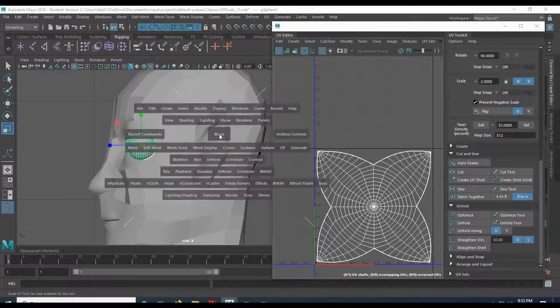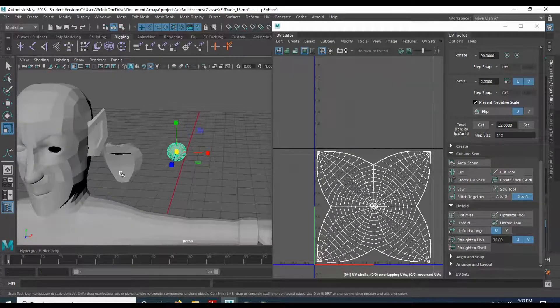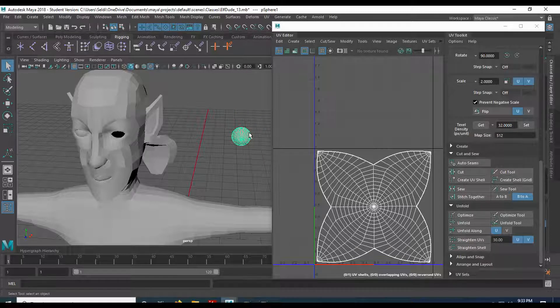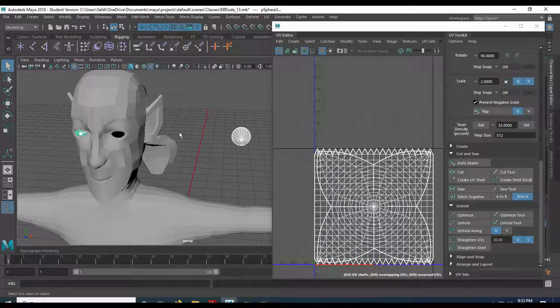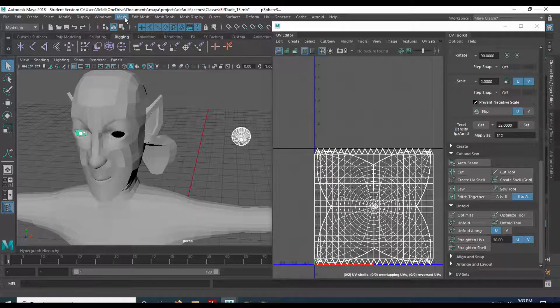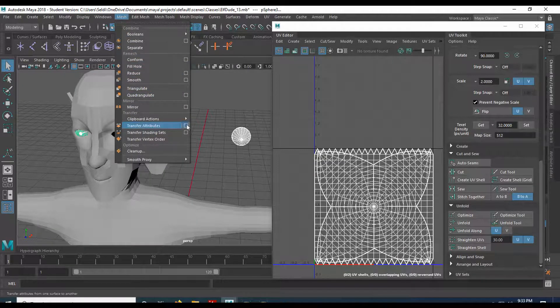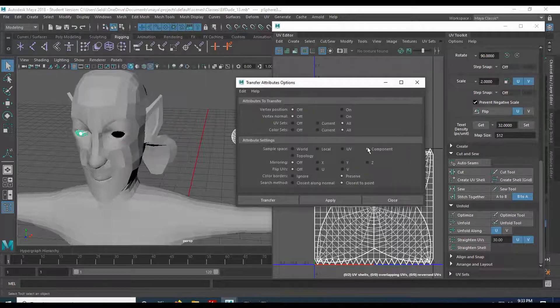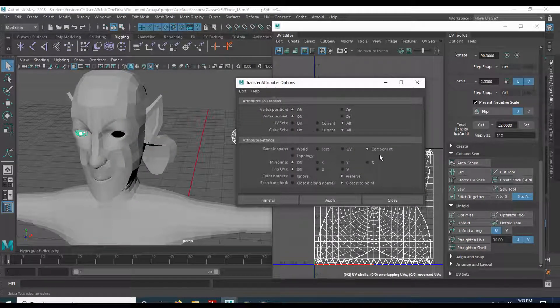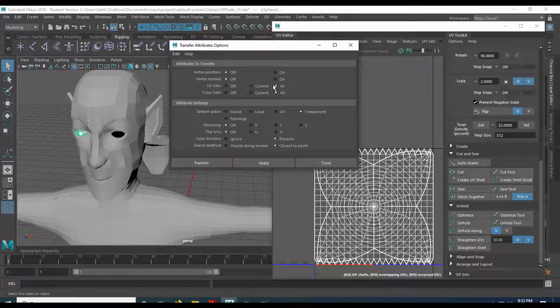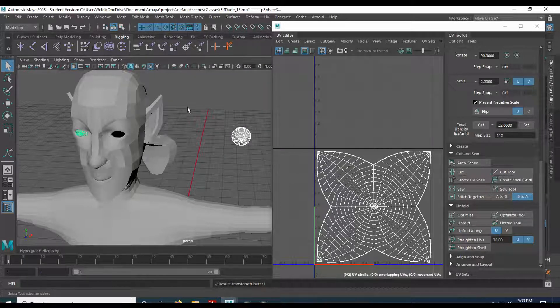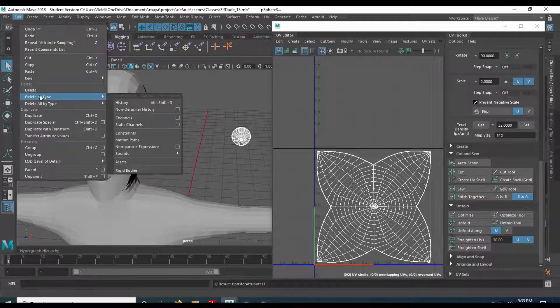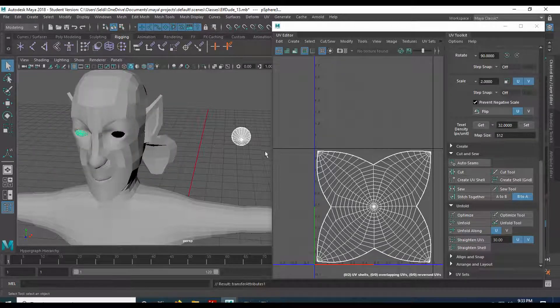Now I'm going to do the other eye. But what we can do, go to our view here. You can select this eye. You can hold shift, select the other eye. Come up to mesh, come down to transfer attributes. Hit the options. And then in here, default settings are fine. We're just going to choose component and then hit apply. And when we hit apply, you'll see that the UVs share. So you only have to do it once. And then we'll clear the history on that. So edit, delete by type, history. That way, if we make any changes, it doesn't freak the other eye out.